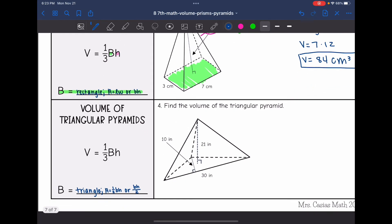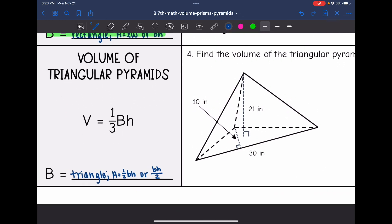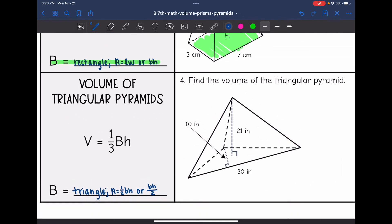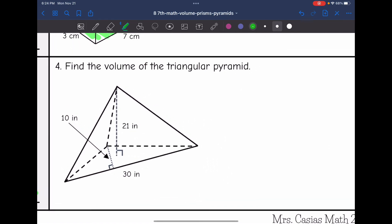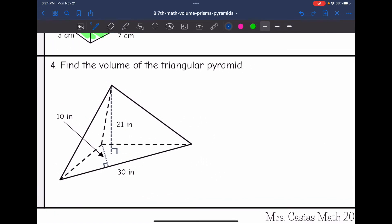Last one — triangular pyramid. It's the same formula: one-third times the area of the base times the height. The base is a triangle, so I will do base times height divided by 2 to find the area of the base. Let's practice finding the volume of this triangular pyramid by doing V equals one-third times the area of the base times the height.